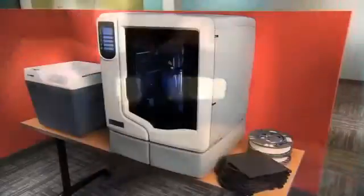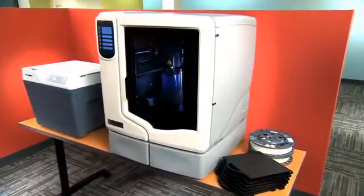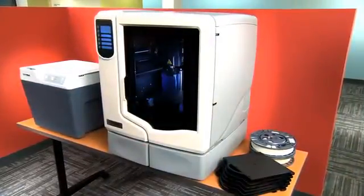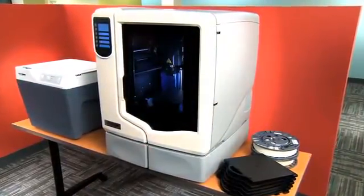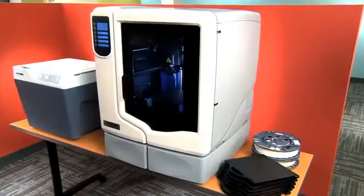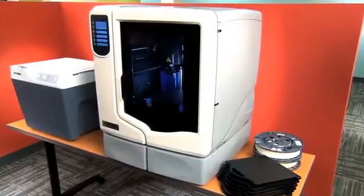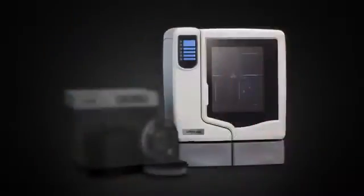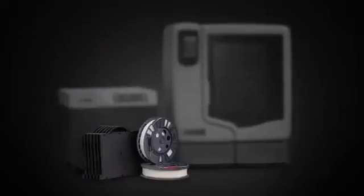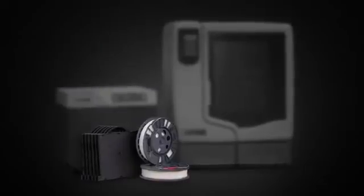The U-Print SE comes as part of the 3D print pack. Everything you need to start building models now. The printer, the support cleaning system and even a start-up supply of materials.